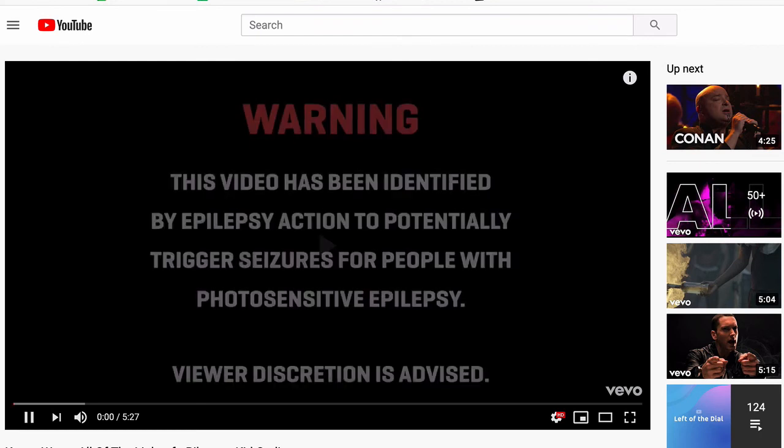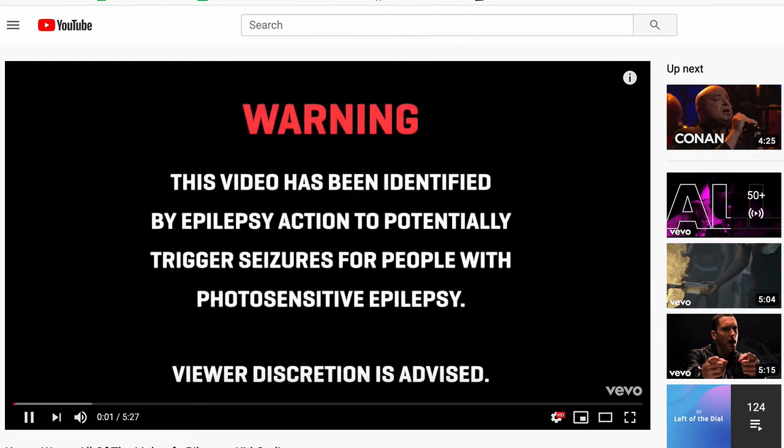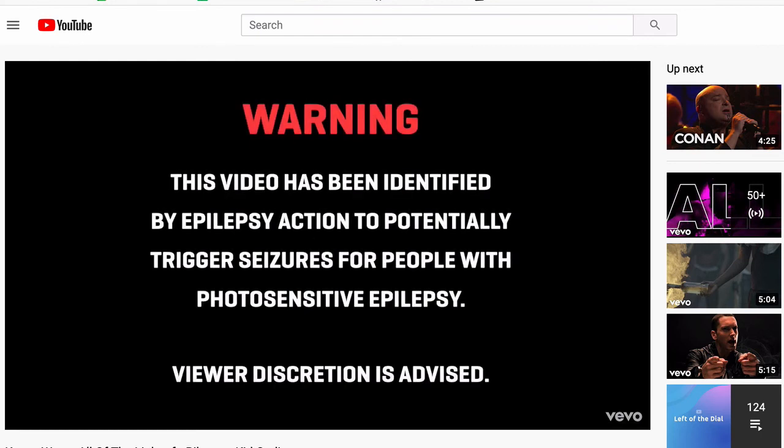Make sure the video doesn't autoplay, as then it would be easy to miss the warning. Don't put the warning right before the flashing sequence, as the user may not have enough time to stop the video.